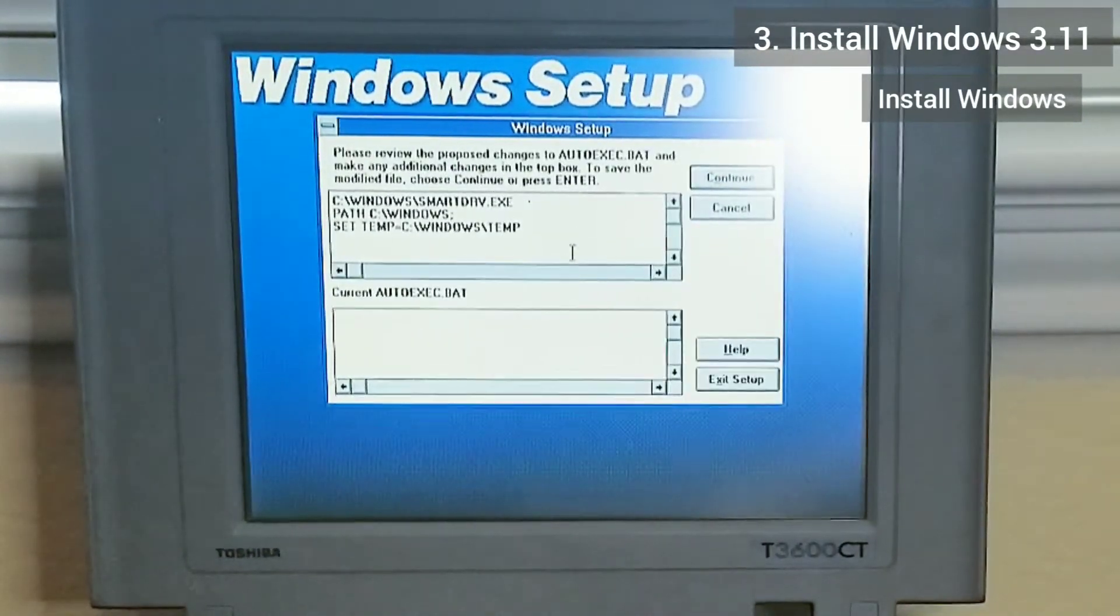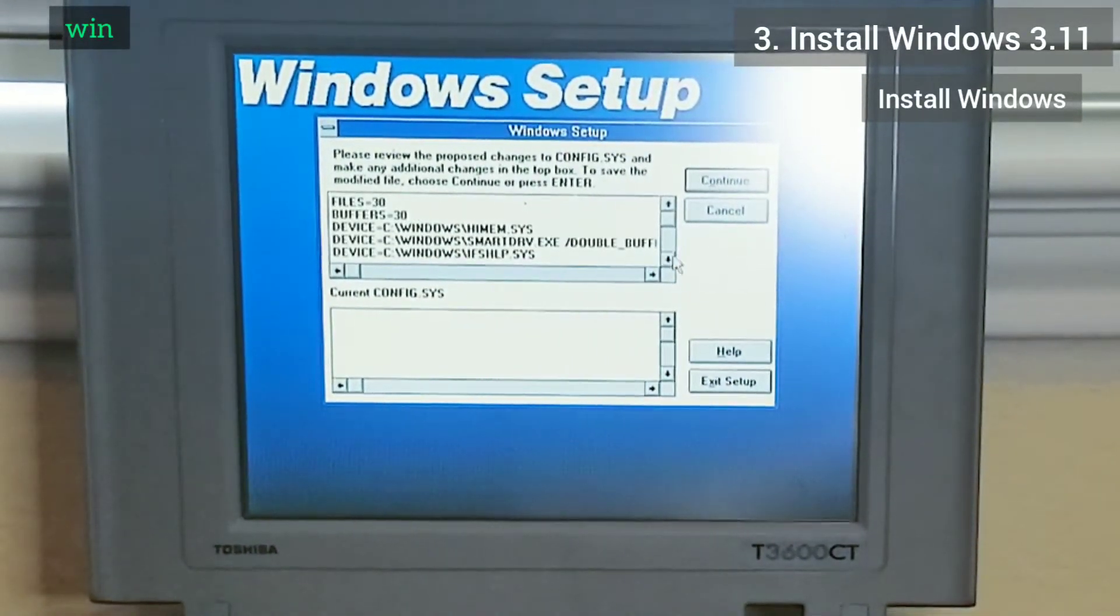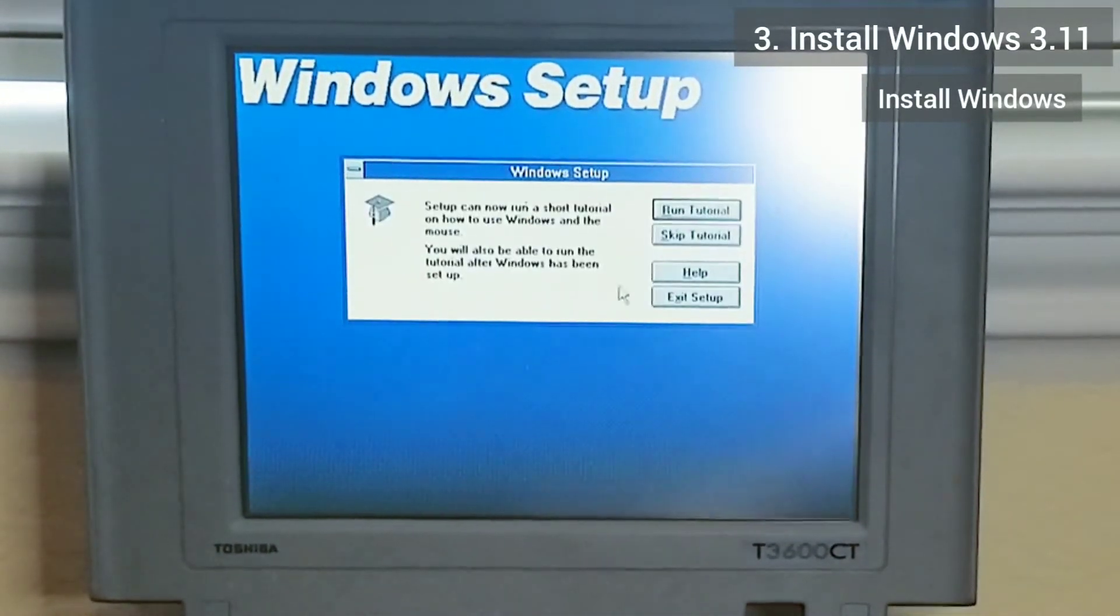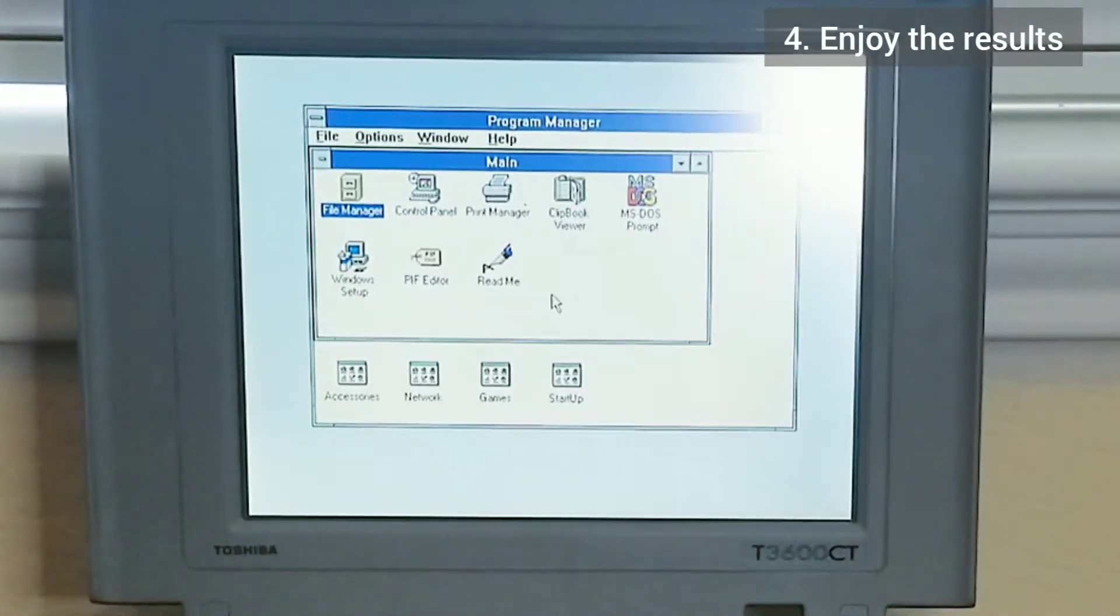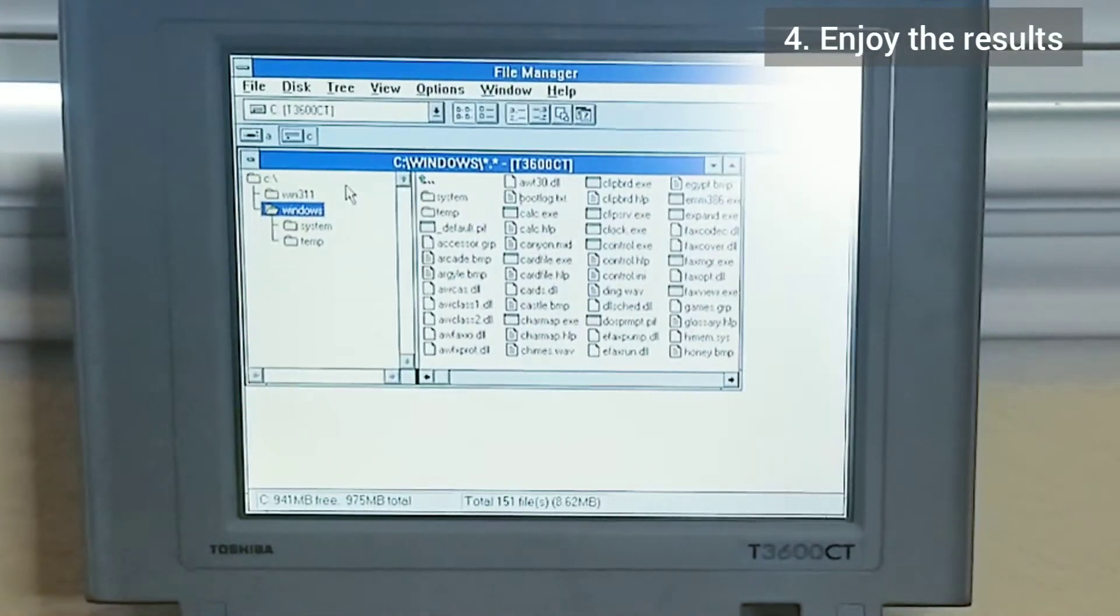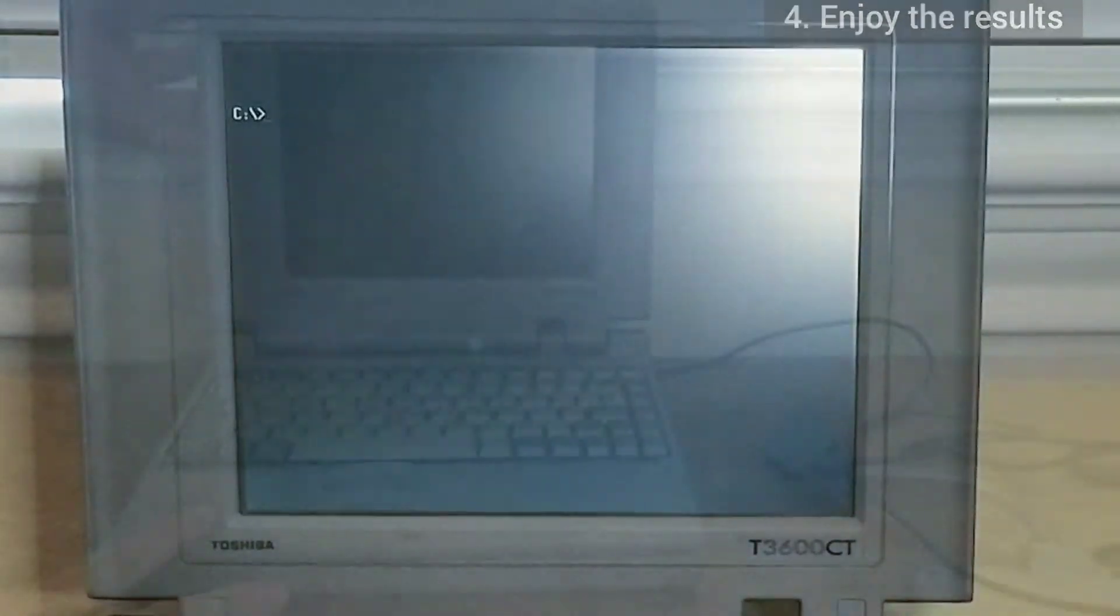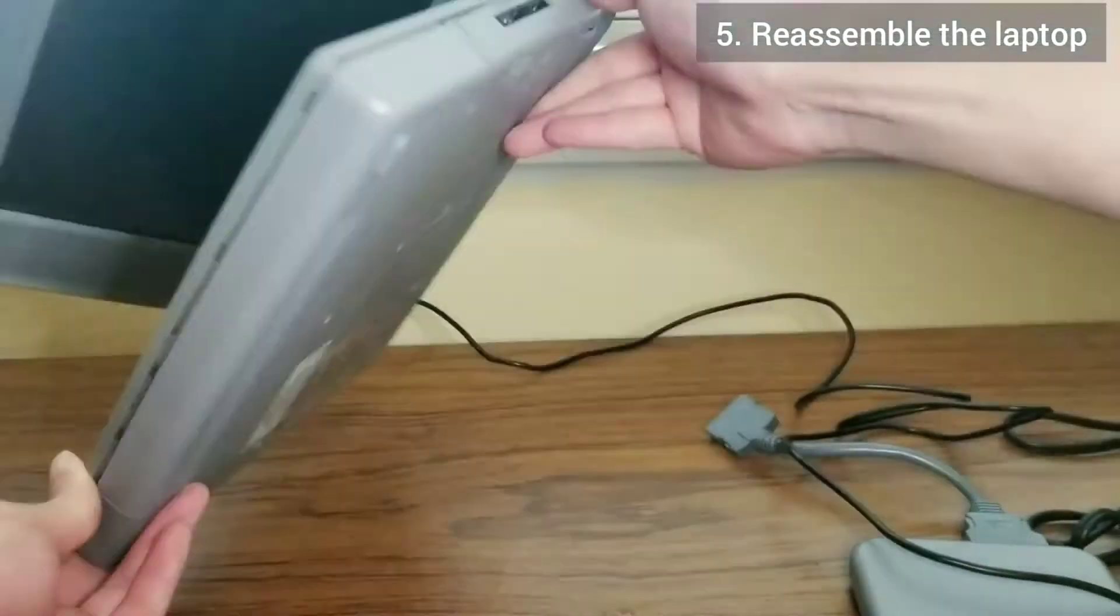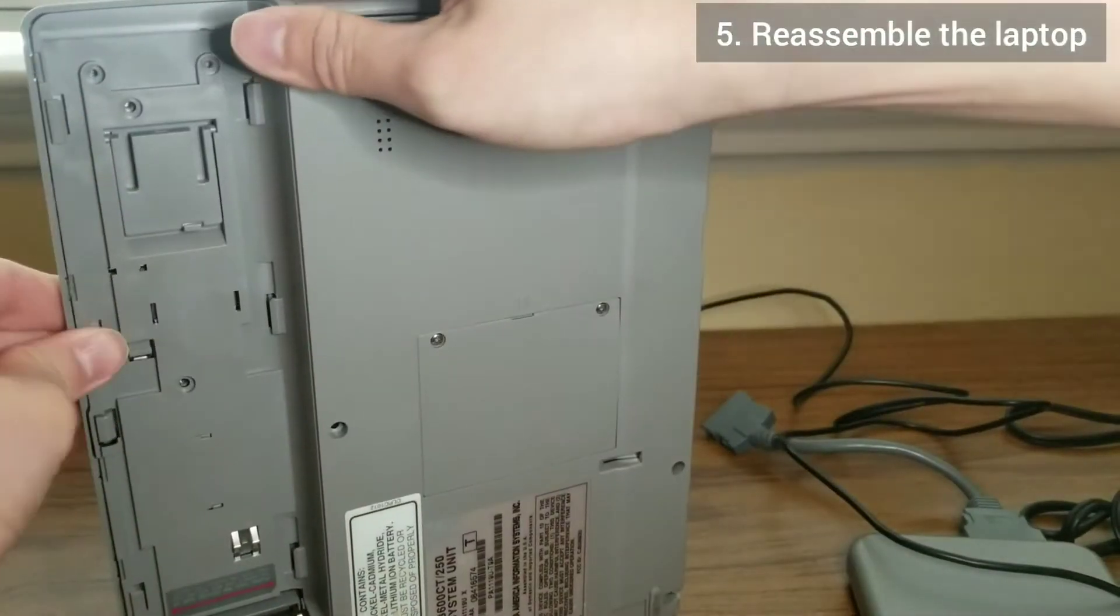I add win to the autoexec.bat file so when the computer starts up, it will automatically start Windows 3.11. I put the laptop back together completely and check that everything still works.